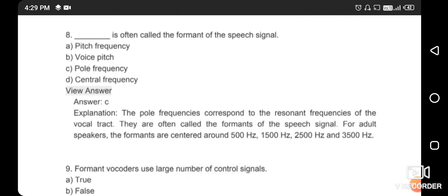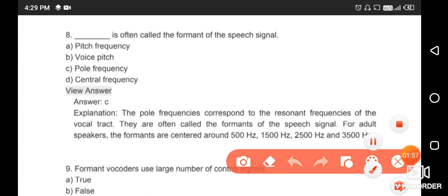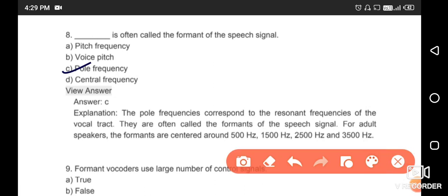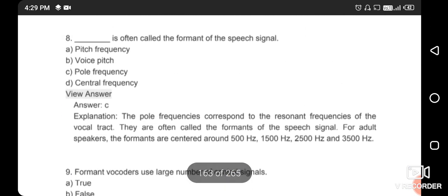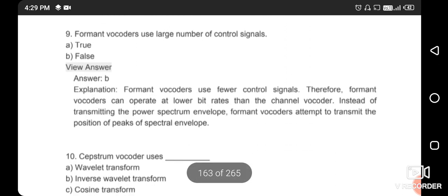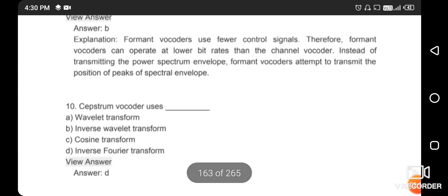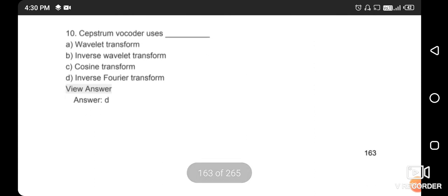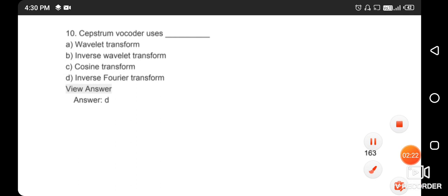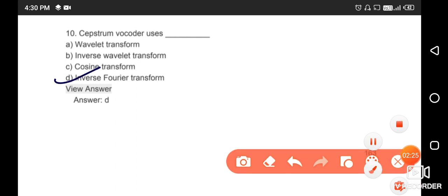What is often called the formant of the speech signal? The right answer is option C — pole frequency. The pole frequency corresponds to the resonant frequency of the vocal tract. Next: formant vocoders use a large number of control signals — this is a wrong statement. The section vocoder uses the inverse Fourier transform. The right answer is option D.